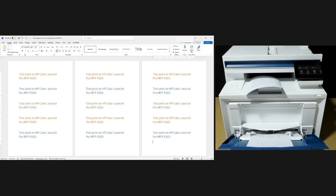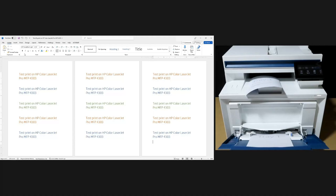This is how you load A5 media into the HP Color LaserJet Pro MFP4303 printer. Using Microsoft Word, we have shown you how to select the tray so that you can pick the paper from the correct tray.